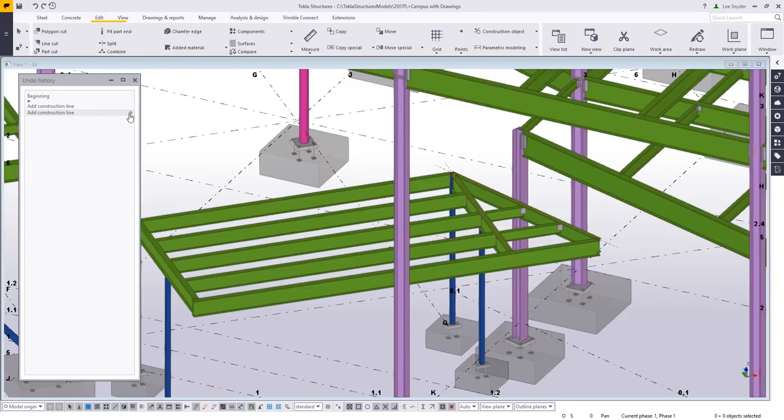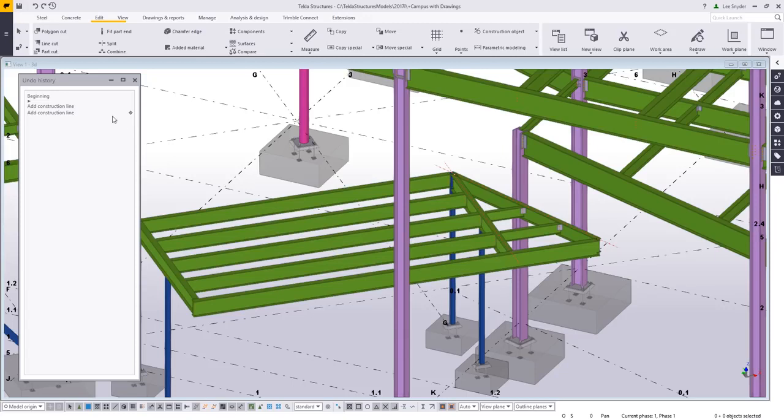As I hover over a command, you'll also notice this little target or bookmark here that's just going to bookmark a specific location in my undo or redo history so that it'll be easy for me to go back to that location if I need or want to.